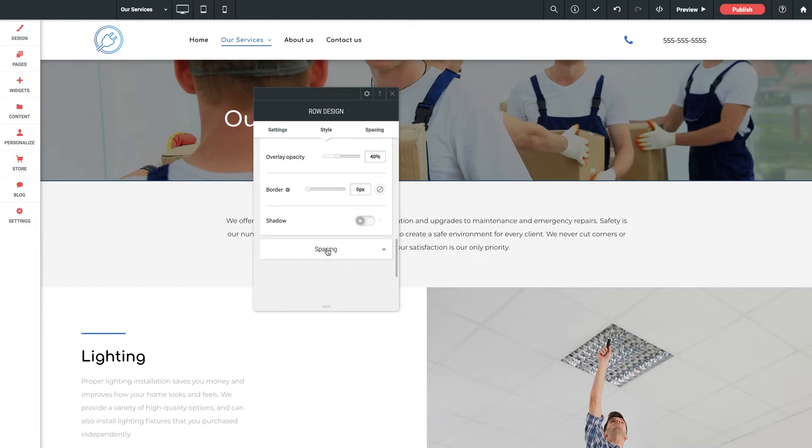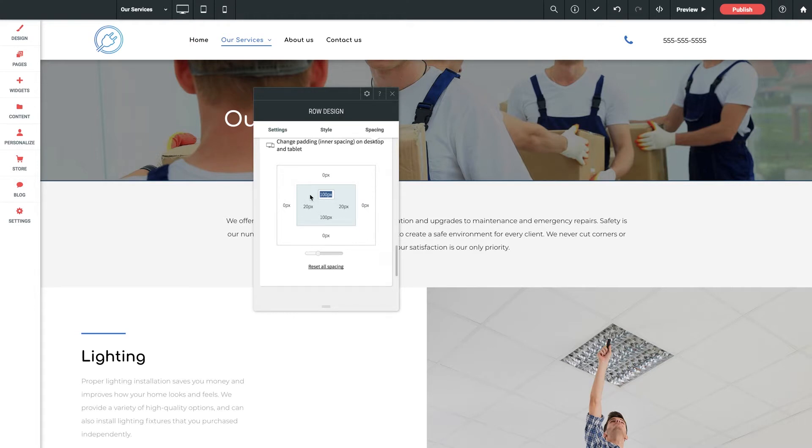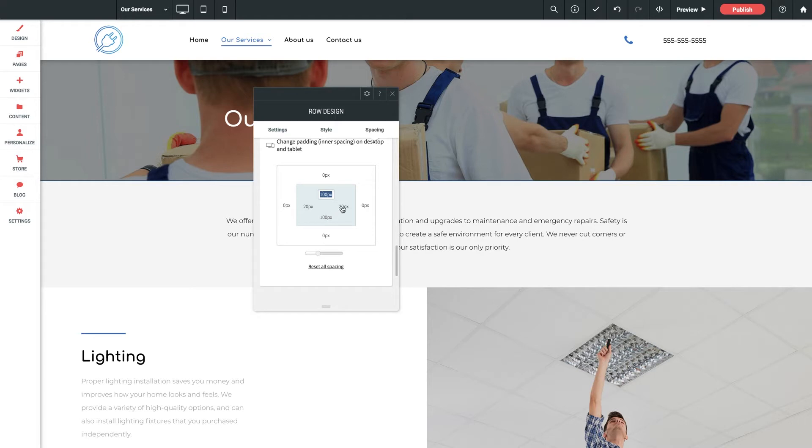And finally our spacing settings. Let's expand this dropdown. A spacing grid like this you're going to find on just about every single row, column, widget, anything in the builder. At any time you can add or reduce the space of an element's margins, which are the numbers displayed on the outer rectangle, and the space of an element's padding, which are the numbers inside the rectangle.